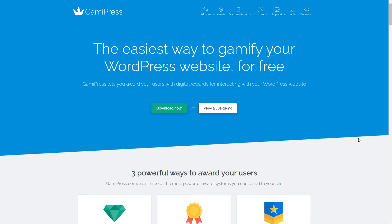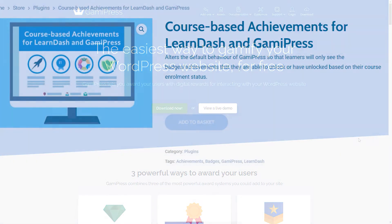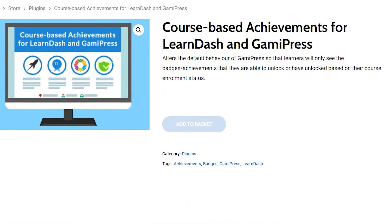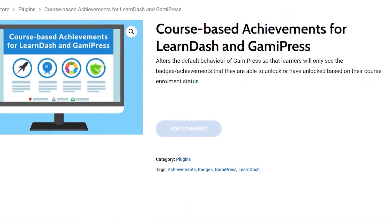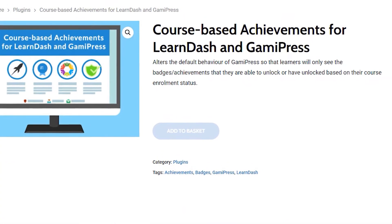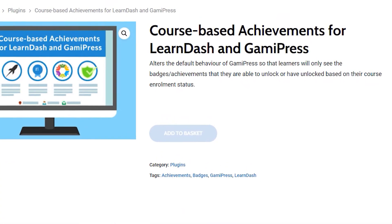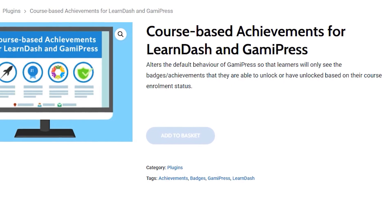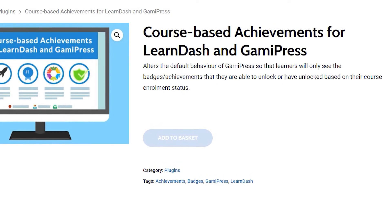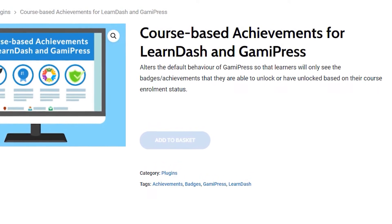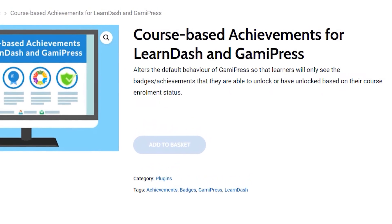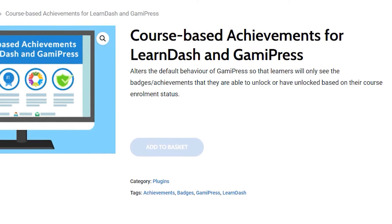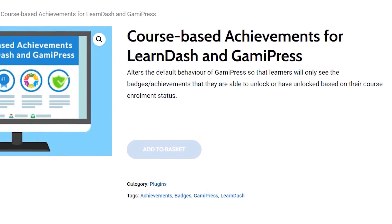This is what our plugin attempts to address. Once activated, you can instead assign each of your achievements created in GamiPress to a specific course, meaning that users will only see the achievements that are relevant to them — those that are within their power to unlock.